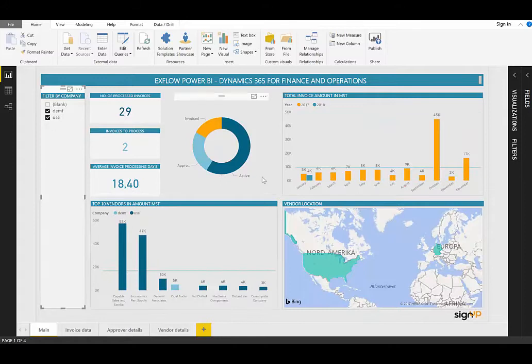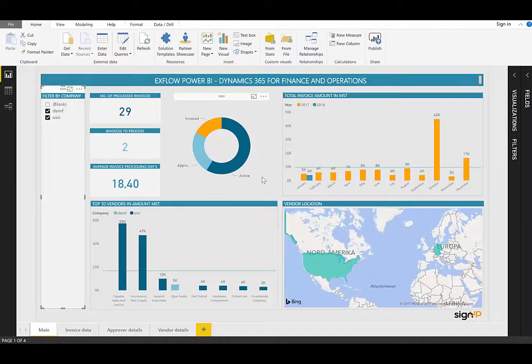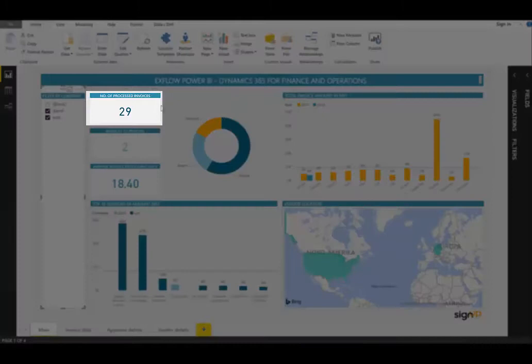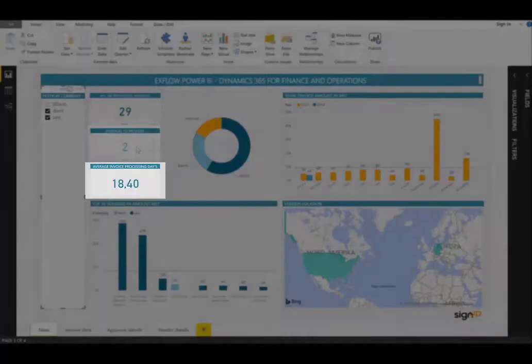In the main area, called the canvas, we have a number of tiles. These can be created as required by you, or created for you, just for viewing and analysis. In this case, we have seven tiles. Currently, we are displaying the number of processed invoices, 29. The number of invoices to process, 2.